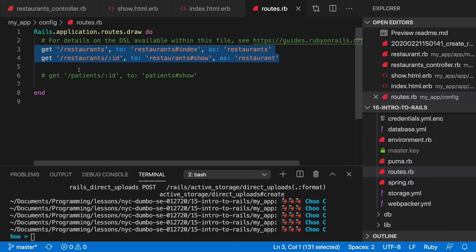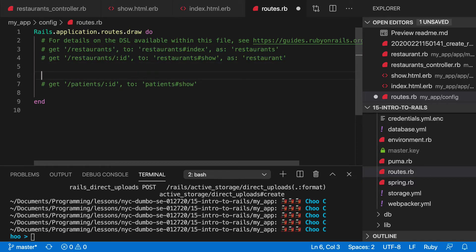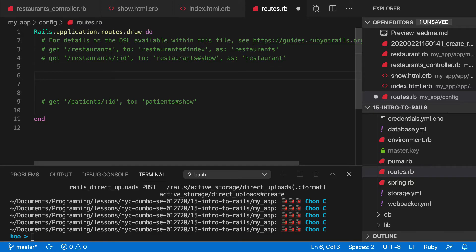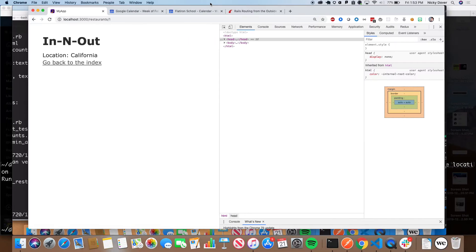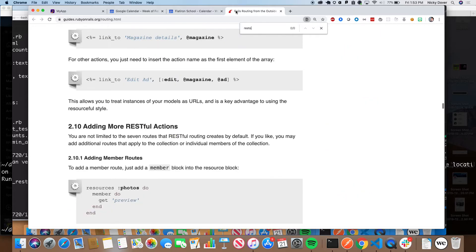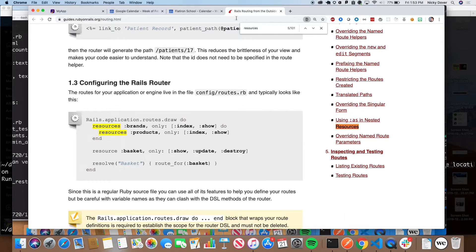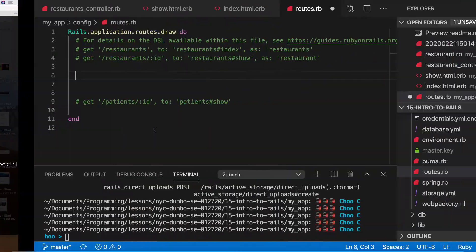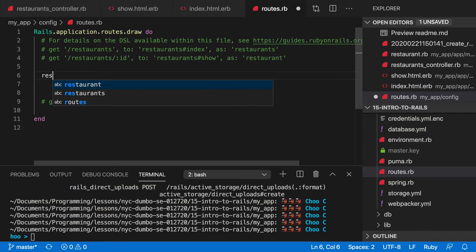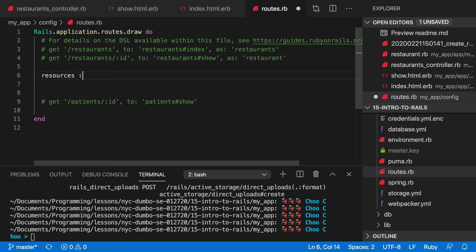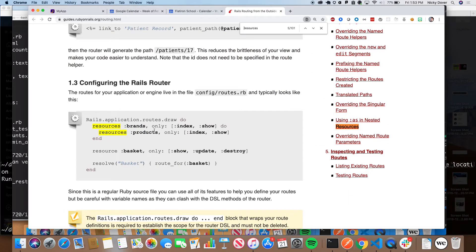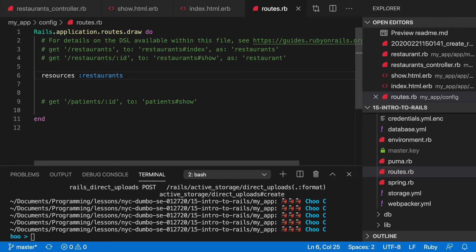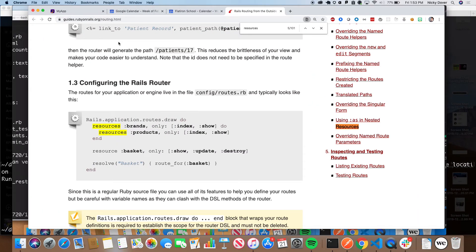I'm going to comment all of this out and hop over to the routes file. I can just call `resources :restaurants` — and let's see what this does for us. First let's see if the code still works — cool it does. Now I want to go to `rails/info/routes` and we can zoom out.